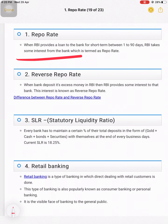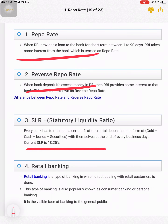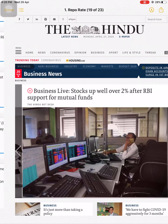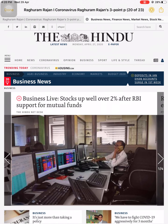Repo rate, reverse repo rate, and SLR — I have already explained these. To recap quickly: repo rate is the rate at which RBI gives loans to banks.